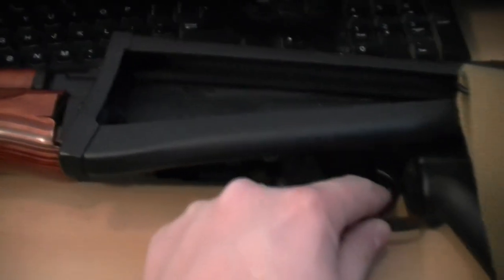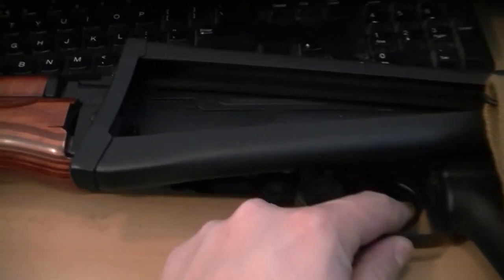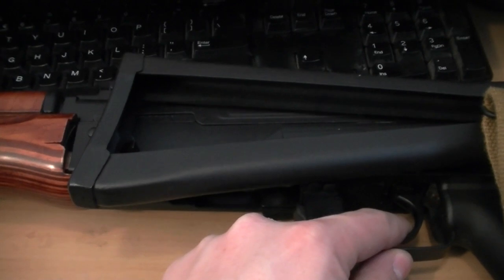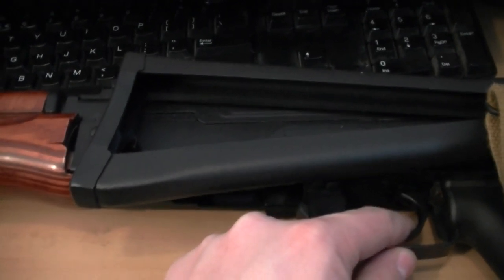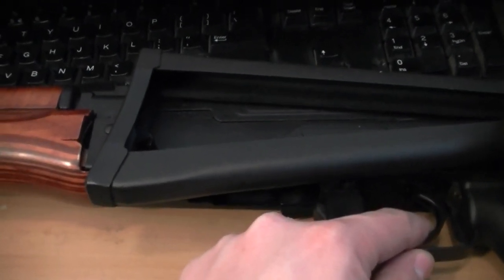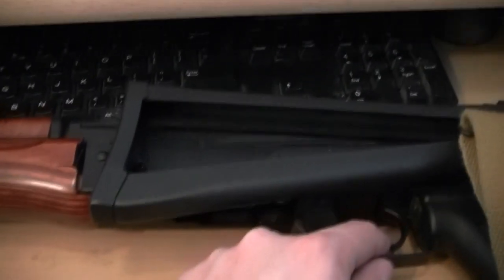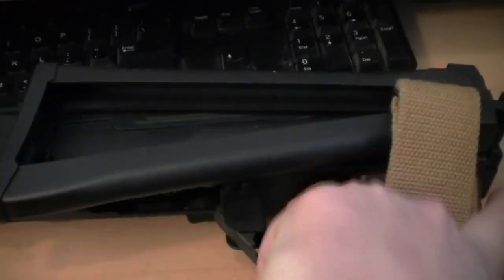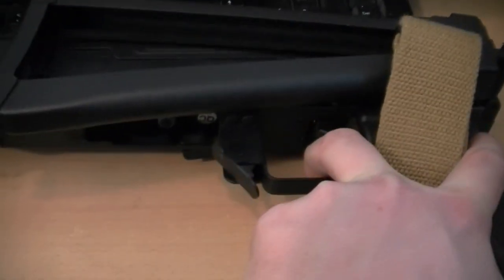This gun at the moment has a 9.6 4200 mAh Firefox NiMH battery, not fully charged. This is the trigger response.